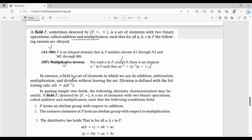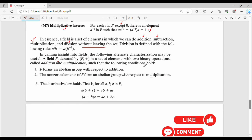Simply to say, a field is a set of elements in which we can do addition, subtraction, multiplication, and division, and you can have a set of results without leaving the set. The field F denoted by (F, +) is a set of elements with two binary operations such that: F forms an abelian group with respect to addition, the non-zero elements of F form an abelian group with respect to multiplication, and the distributive law also holds.